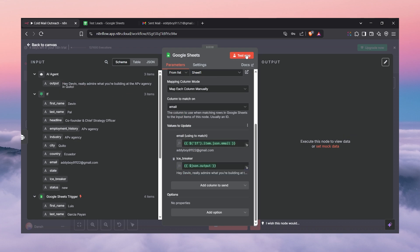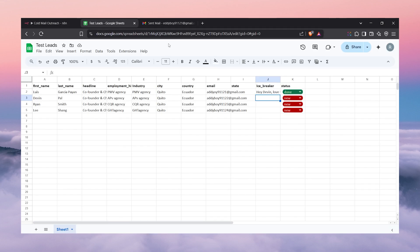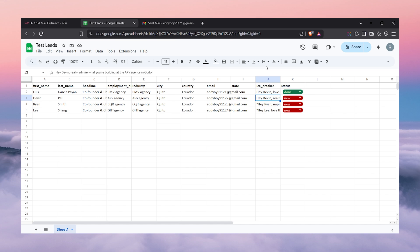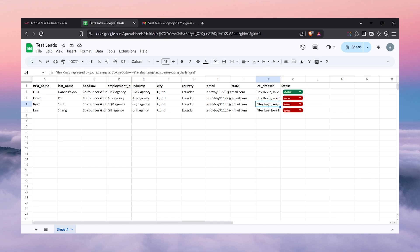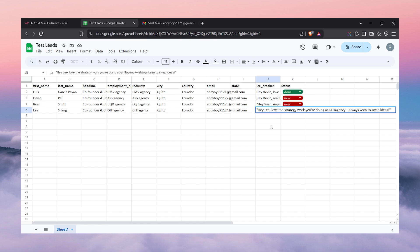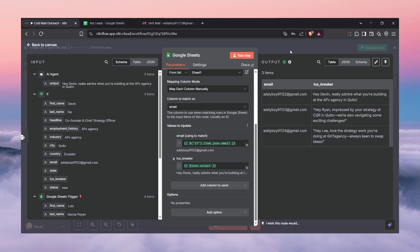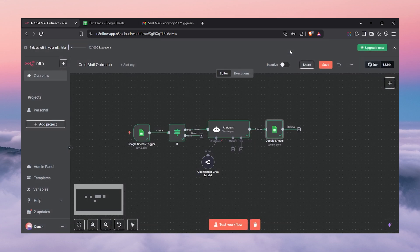The icebreaker field maps to the output from the previous node. If we click test, it will update the icebreaker in the sheet. As you can see: 'Hey Devon...', 'Hey Ryan...', 'Hey Lee...' — the icebreakers have been added to the sheet successfully.